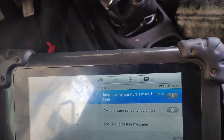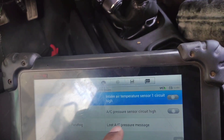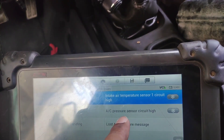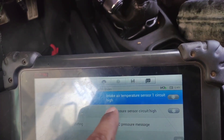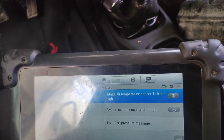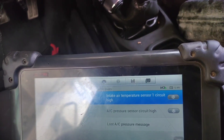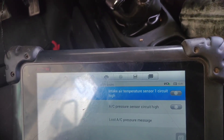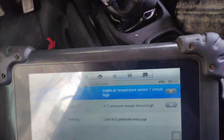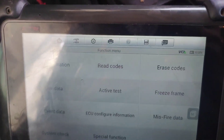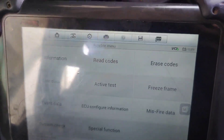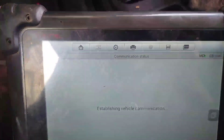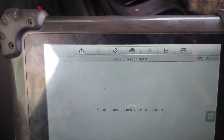The electrician asked me if it's possible to cancel or bypass the AC pressure sensor. So now we will check if we can bypass the AC pressure sensor and see if we can do this or not.